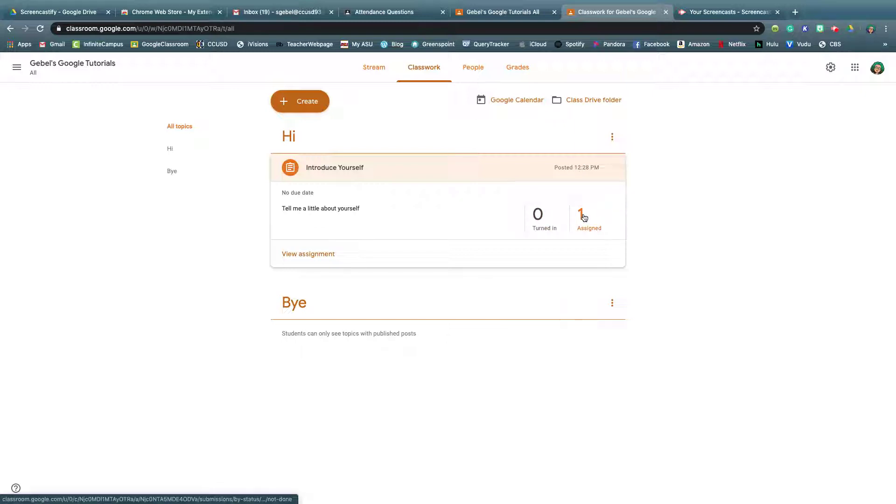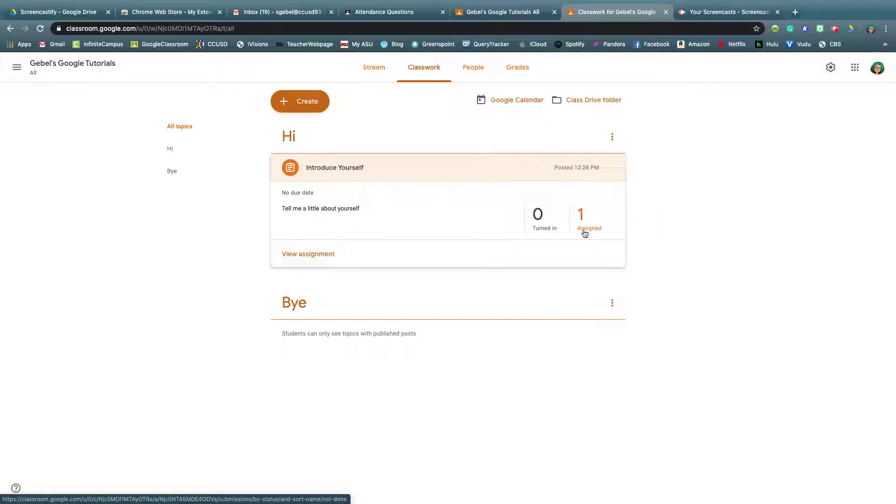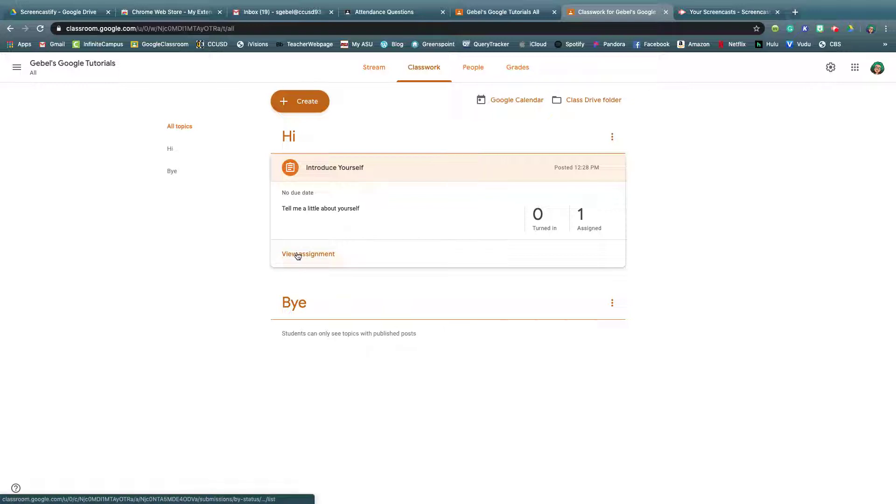I only have one student in my sample class because it's me and I have not done the assignment yet, so one assigned, zero turned in, and then I could click this to get more details on the assignment, but there aren't any.